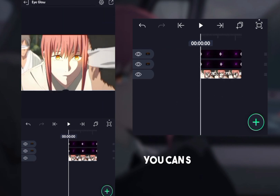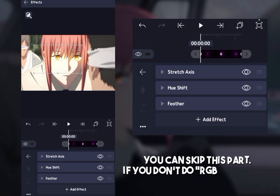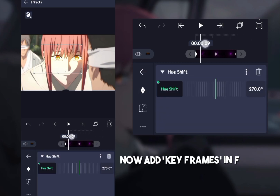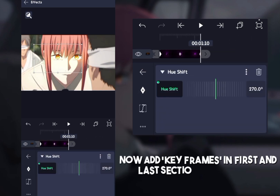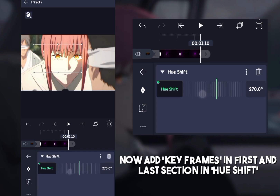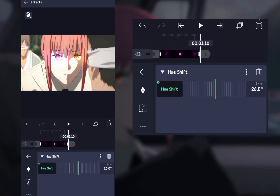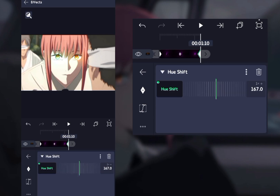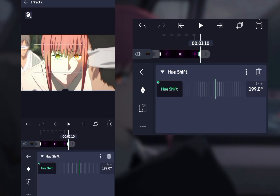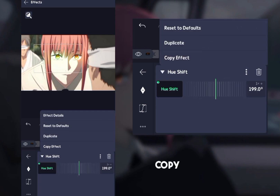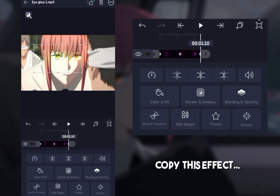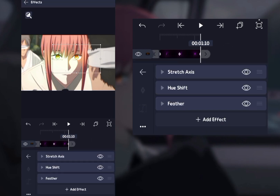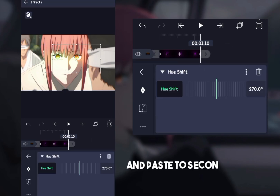You can skip this part if you don't do an eye glow. Now add keyframes in the first and last section in hue shift. Copy this effect and paste it to the second overlay.